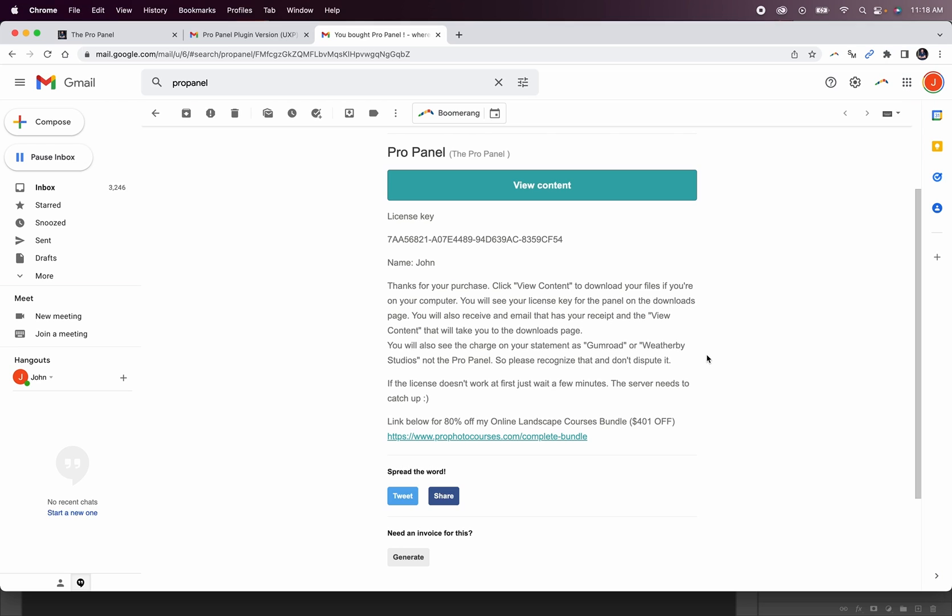This new plugin version is just a different format of the panel. It essentially has the same functionality as the extension version, it's just in a new format. So if you're currently using the extension version without any issues, you can continue to use it as there's no major changes to this new version.